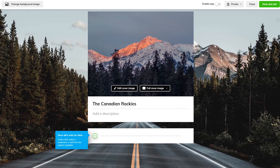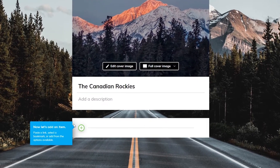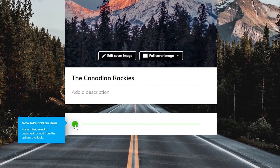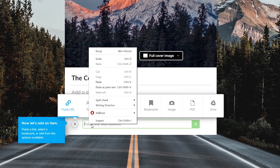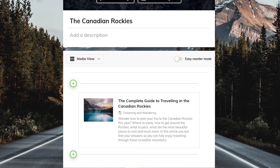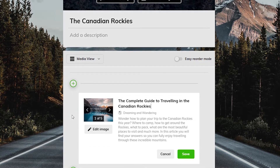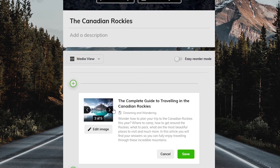To add your first item, click the plus button and paste the link. Wakelet will take important information from the link and present it as an item, like this. You can edit the image, title, or description of any item you add.